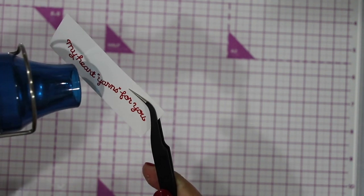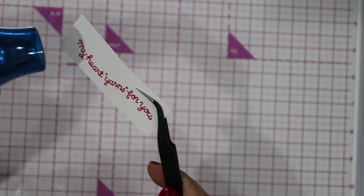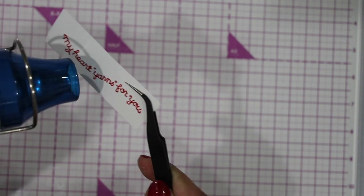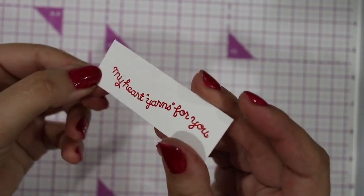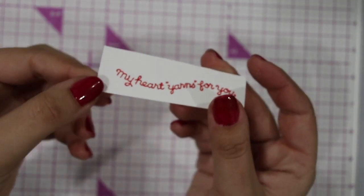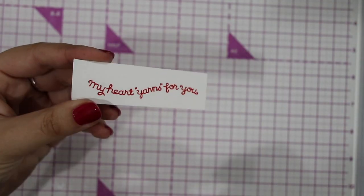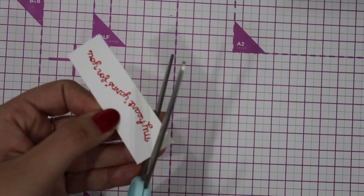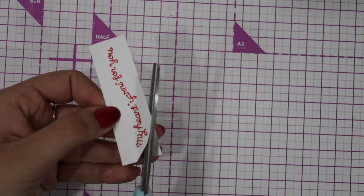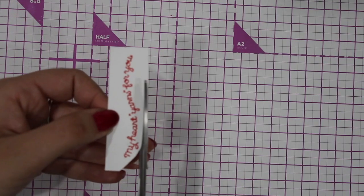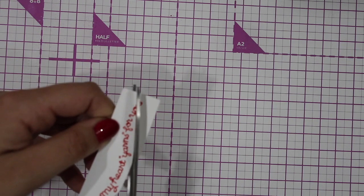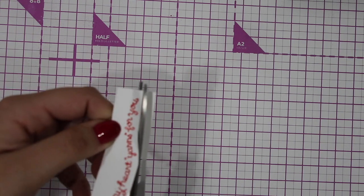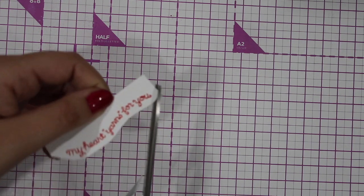That way it melted very nicely and it gives a little bit of shine and some 3D effect if you look at it in person. I'm cutting this out, just going along the text.